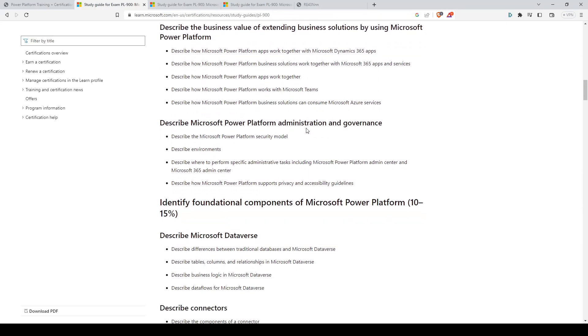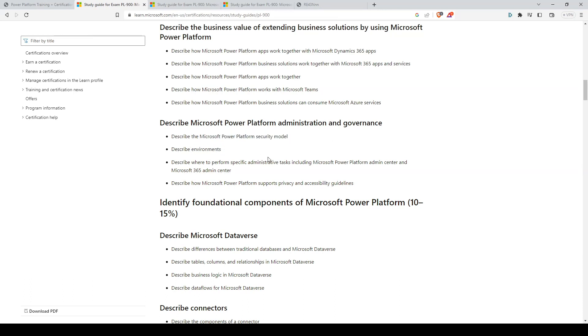For the Power Platform administration and governance, the most important one here would be the Power Platform security model and environments.